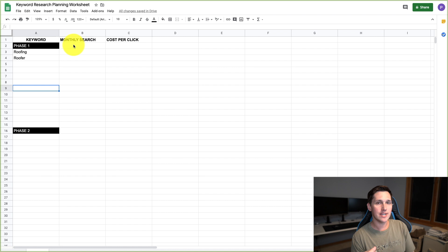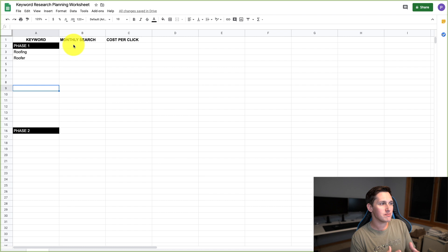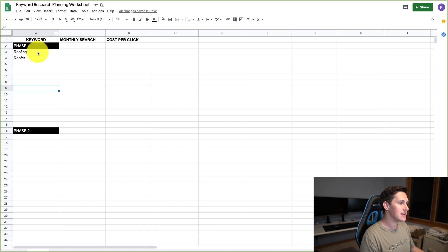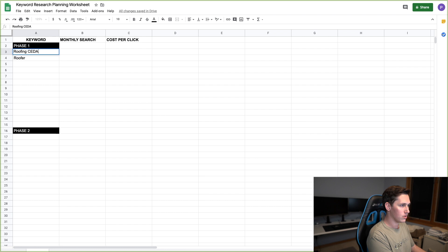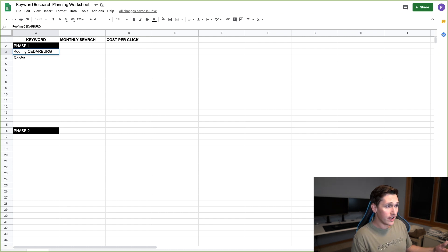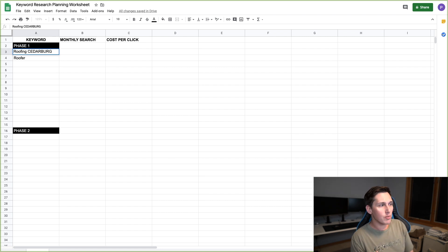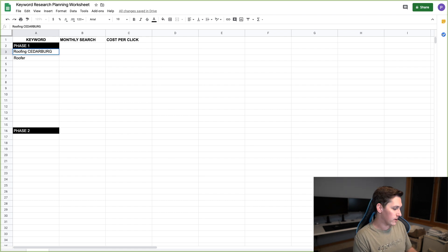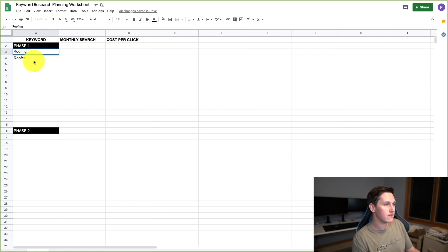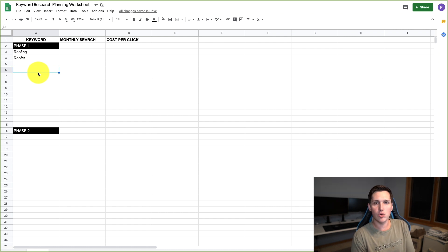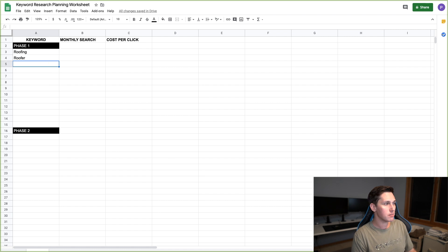The first thing to know about keyword research is you're going to see a lot of data that might not always make sense. For example, if we append Cedarburg, Wisconsin to 'roofer' or 'roofing,' the monthly search volume might say zero — but I can almost guarantee that is false, because people in Cedarburg are going to be searching for it. So what we're really looking for instead of an exact number is a pattern — we want to see which keywords are most important.